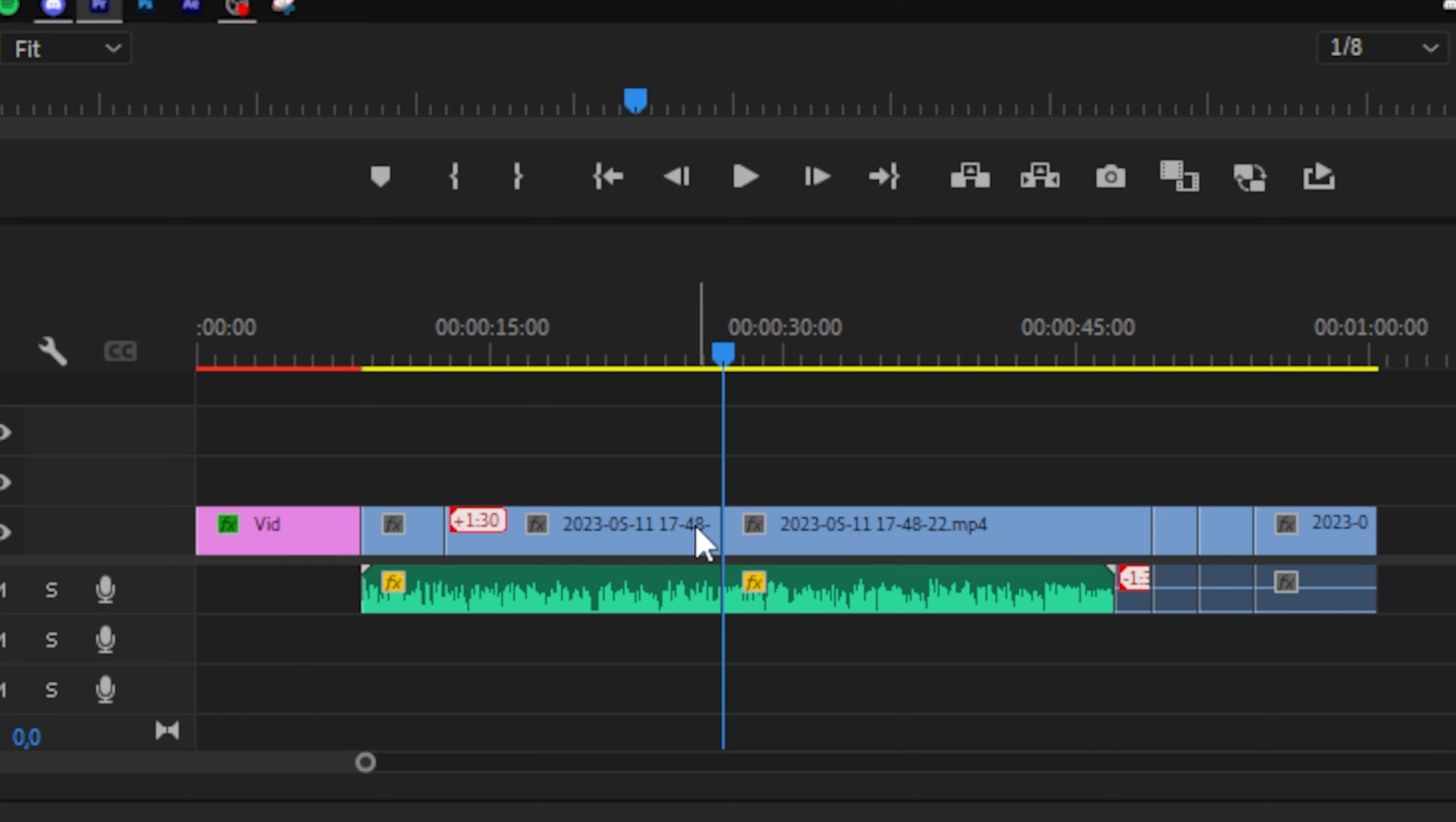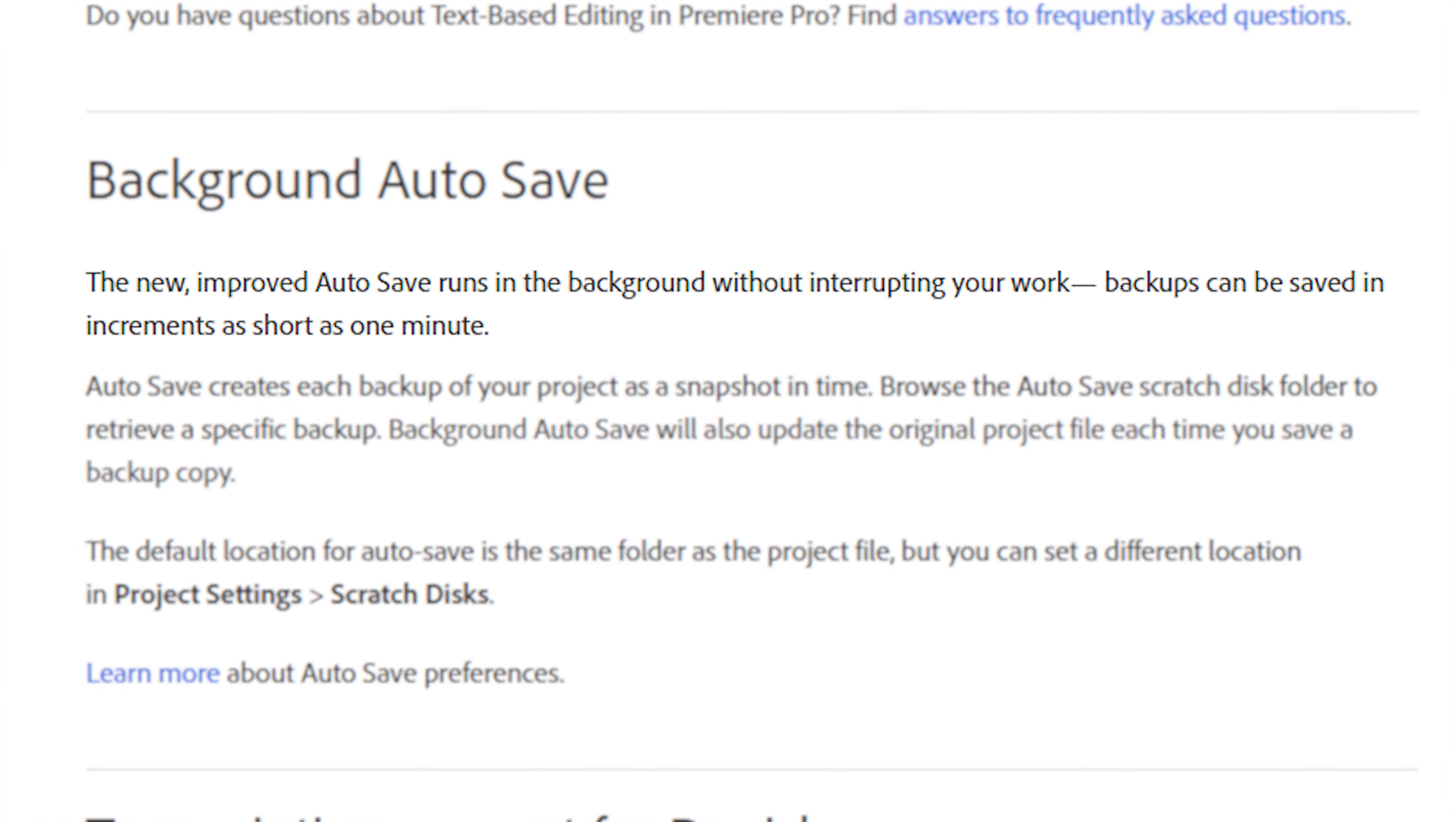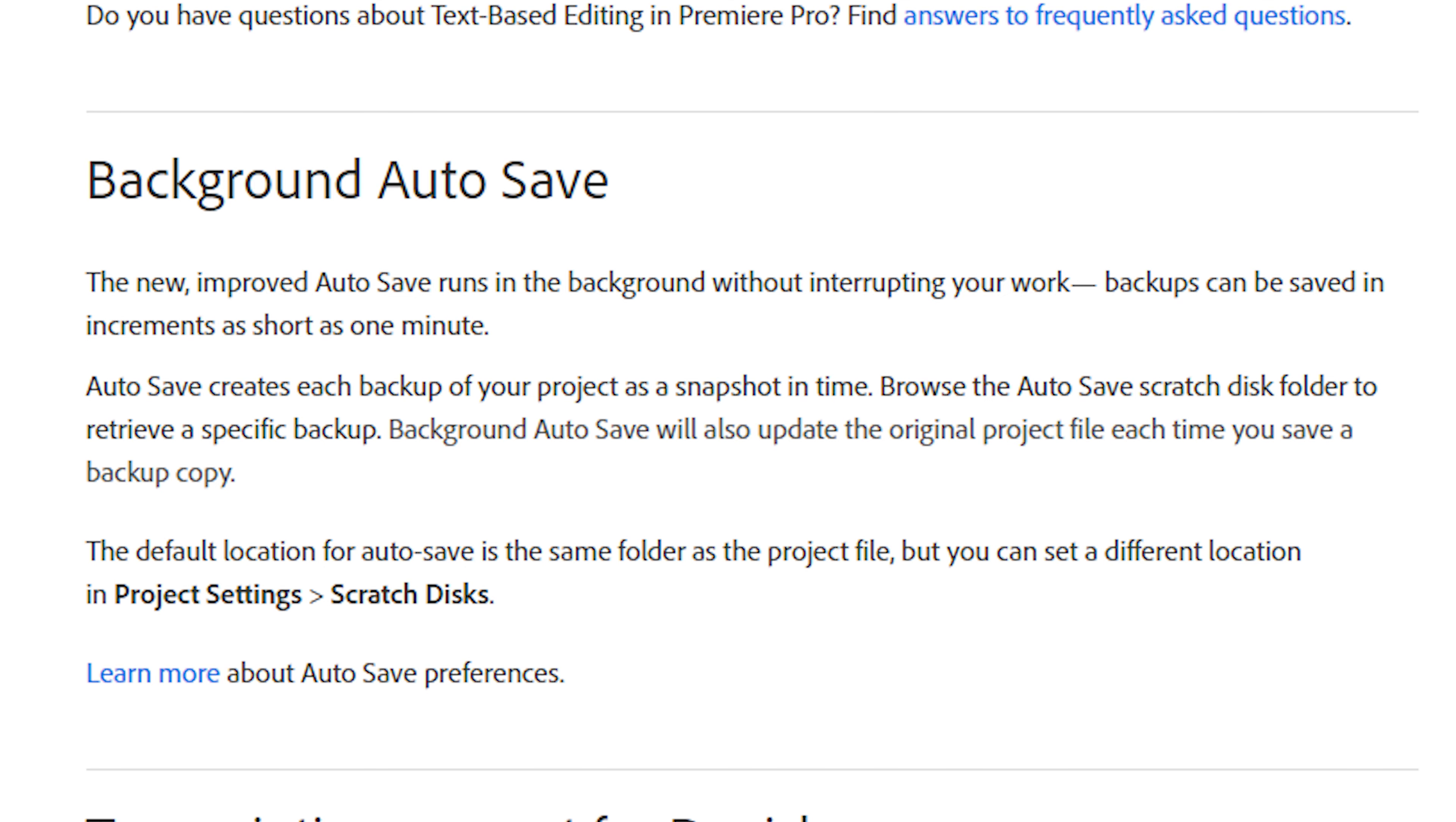Another cool feature is the background autosave. The new improved autosave runs in the background without interrupting your work. Backups can be saved in increments as short as one minute.